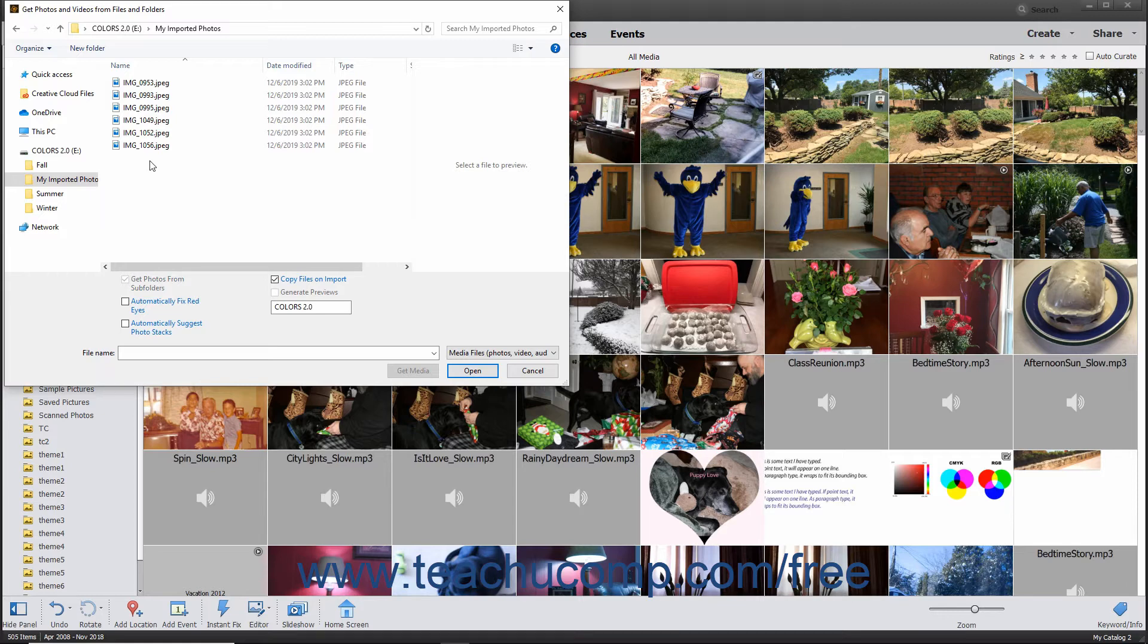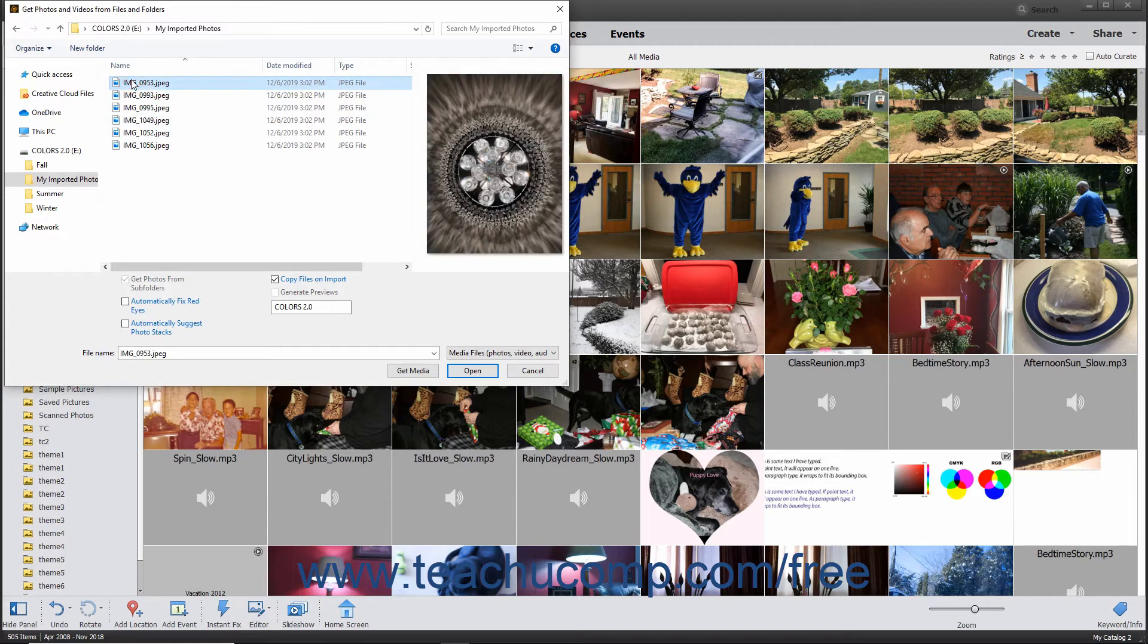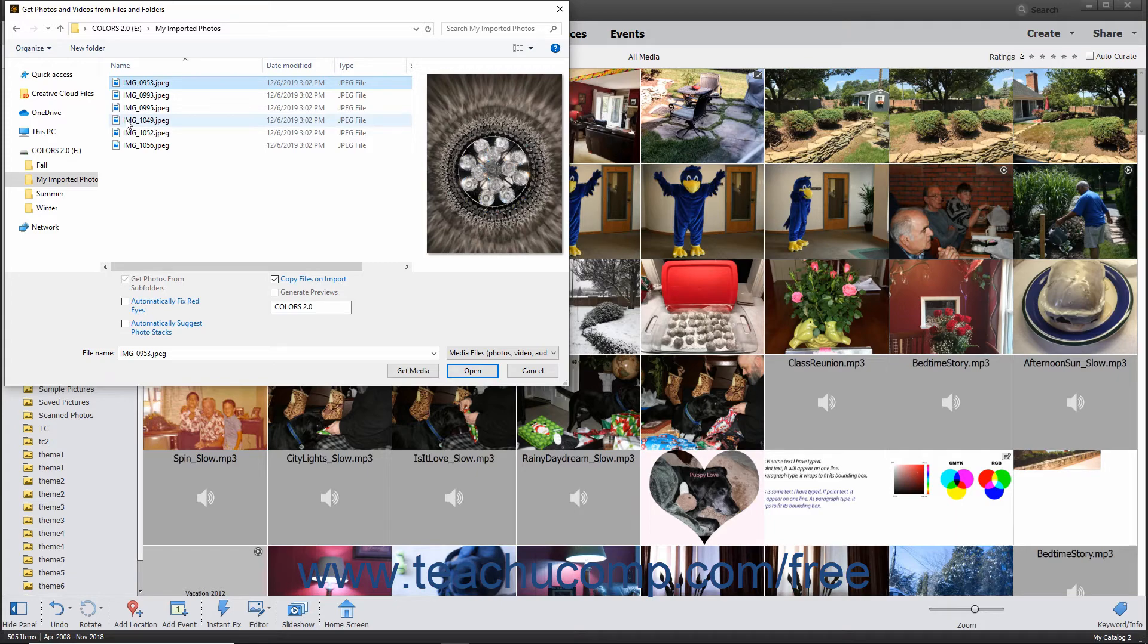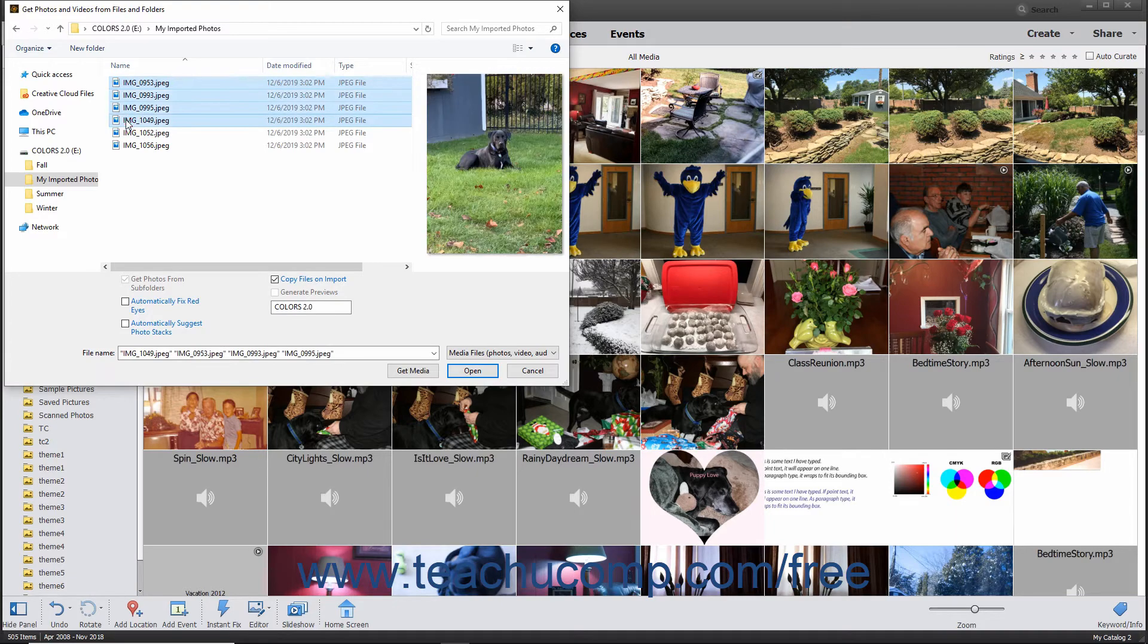To select a range of adjacent photos, click the first image to import, hold down the Shift key on your keyboard, and then click the last photo to import. Then release the Shift key.